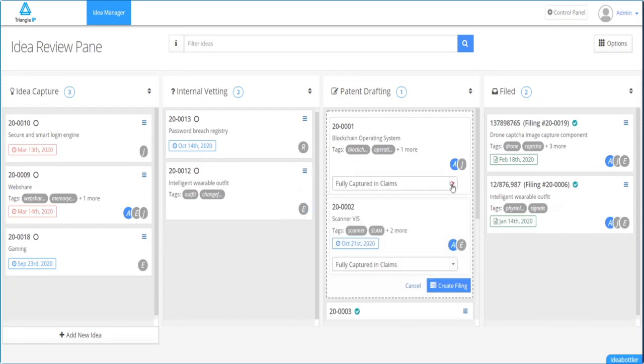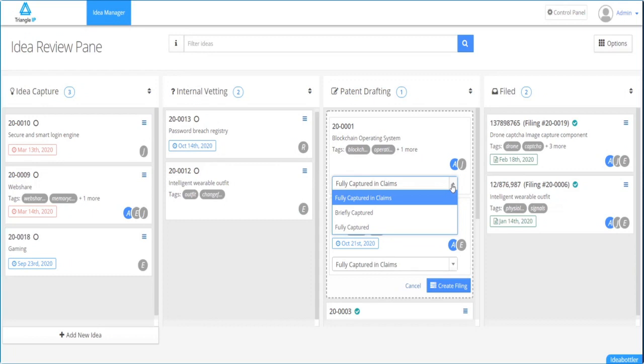Next, you would, for each idea that you have dragged over, define what amount of effort the patent drafter should spend on a particular idea. It can be fully claimed and captured, just fully captured without being claimed, or briefly captured.